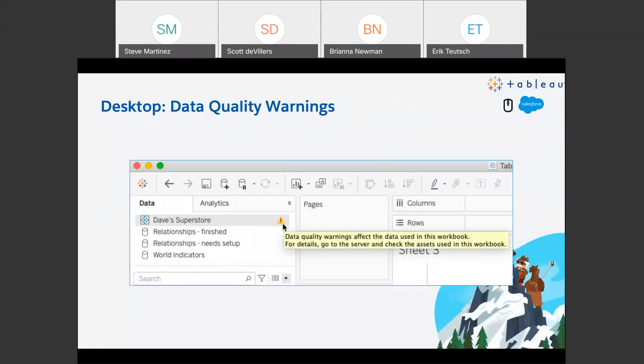For customers who have the new data management add-on, we've extended the reach of data quality warnings to further ensure good governance and communication around the quality of data sources. Any Tableau Desktop user connected to a published data source — either to create new workbooks or modify existing ones — will be aware right there in the desktop interface of any issues with their data. If there are data quality warnings on the connections in the workbooks, these warnings will pop up and you'll get an indicator that something is going on so you can investigate further.